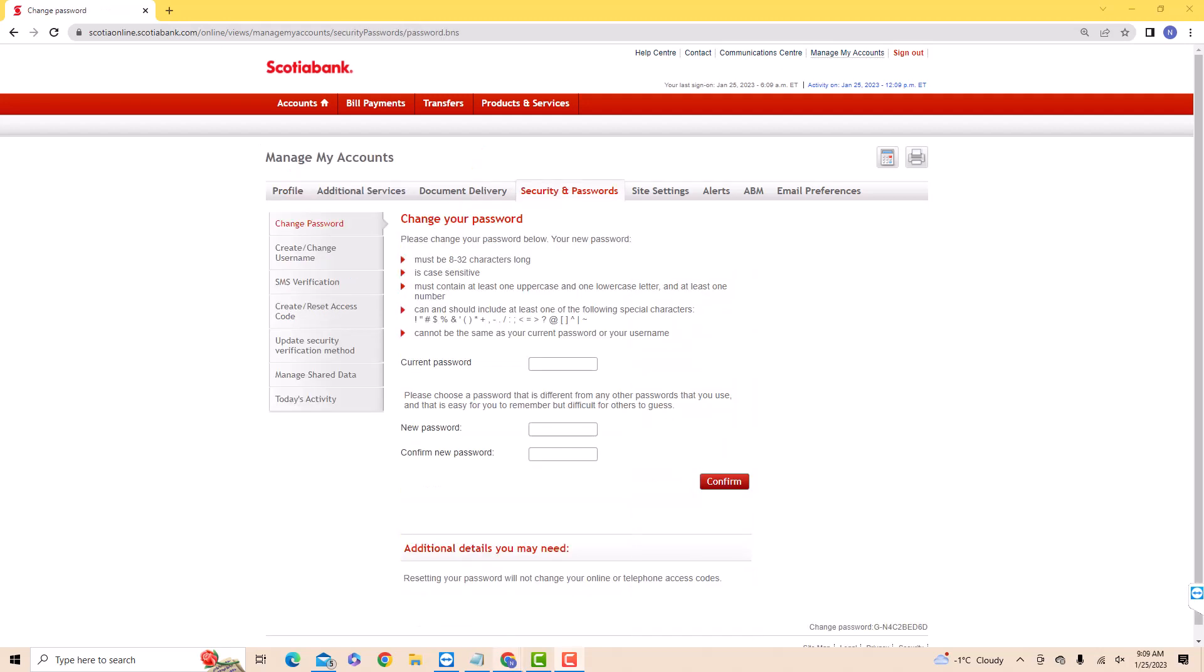Now here, you will see a section from which you could change your password. On the first field, enter your current password.